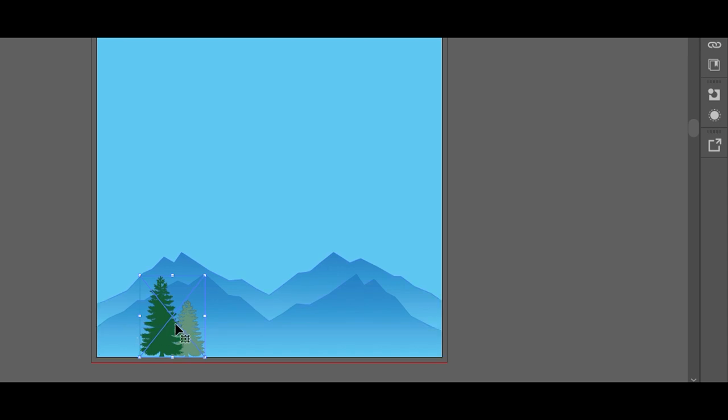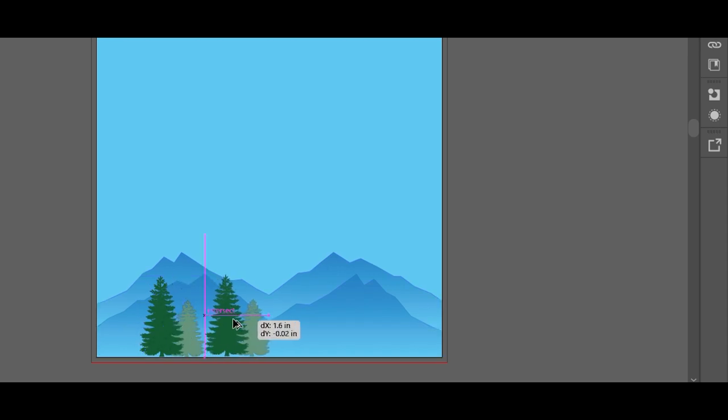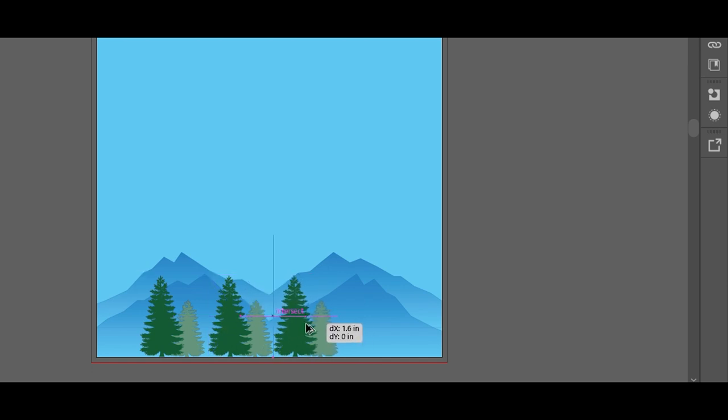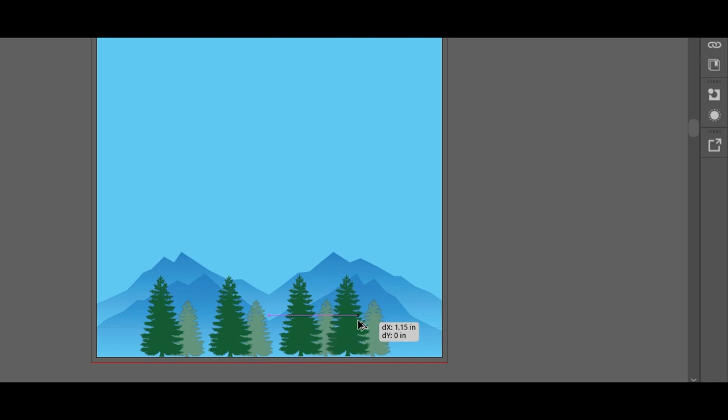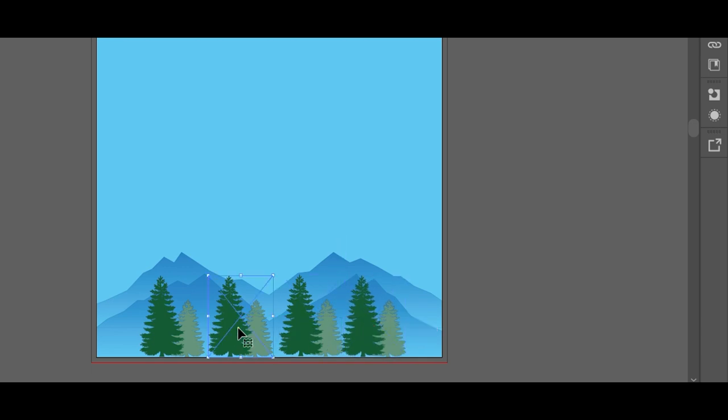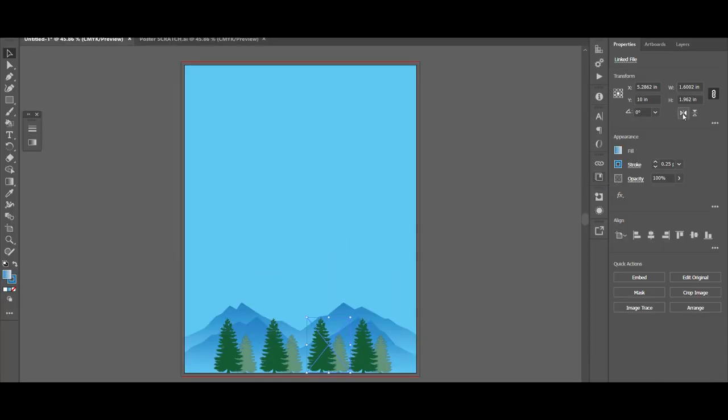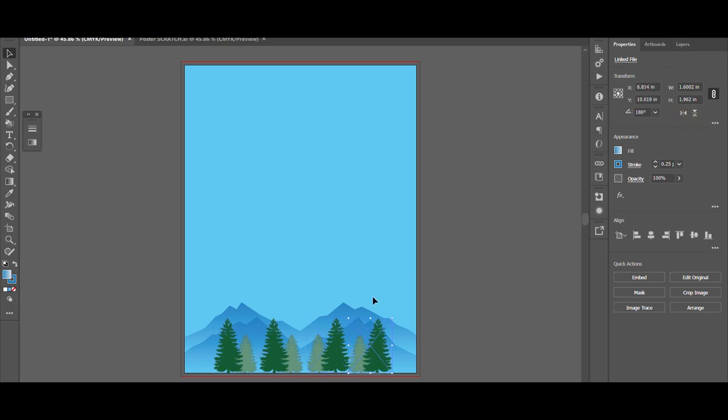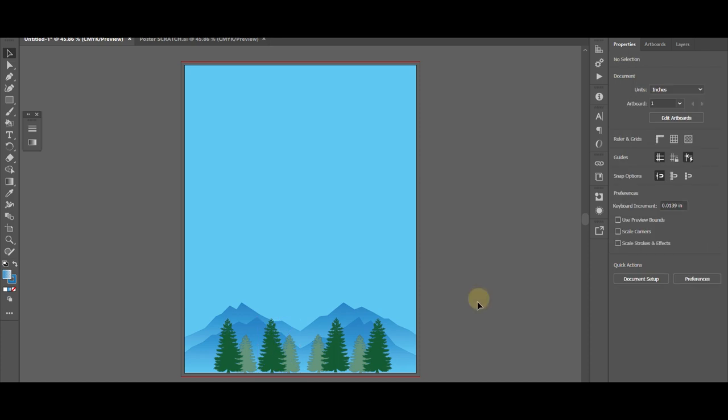And we've aligned those nicely. Now I want to make copies of these trees so alt and drag. Click alt drag. And one more time. And then from there you can fine tune them. Maybe we'll give a couple of them a nice flip, a little bit of symmetry. Get it? Symmetry.